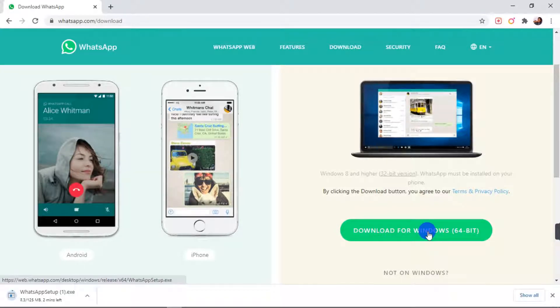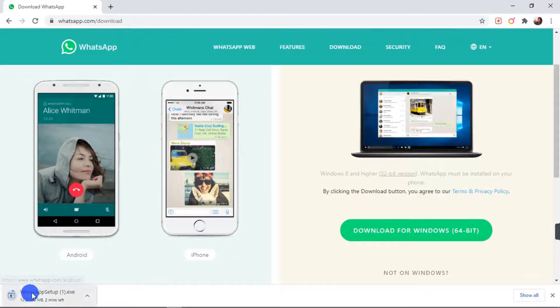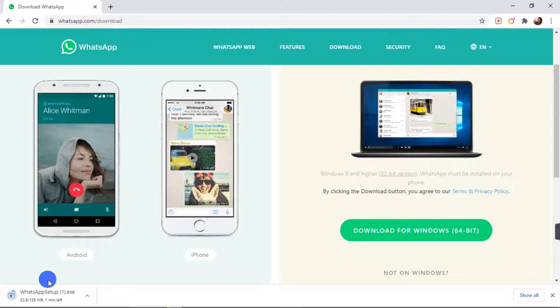So now the download process has started. It is a 125 megabyte file. So it's going to take a while to download. When my file is finished, I'm going to show you how to install WhatsApp on your PC.